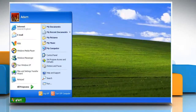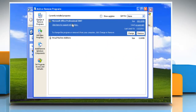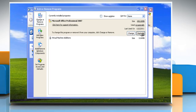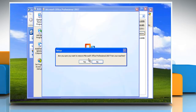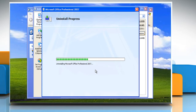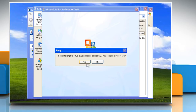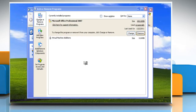Click Start and then select Control Panel. Double click Add or Remove Programs. Select Microsoft Office Professional 2007 from the list and then click Remove. Click Yes on the confirmation dialog box. Wait for the completion of the uninstallation process. Click Close and then click Yes to restart your computer.